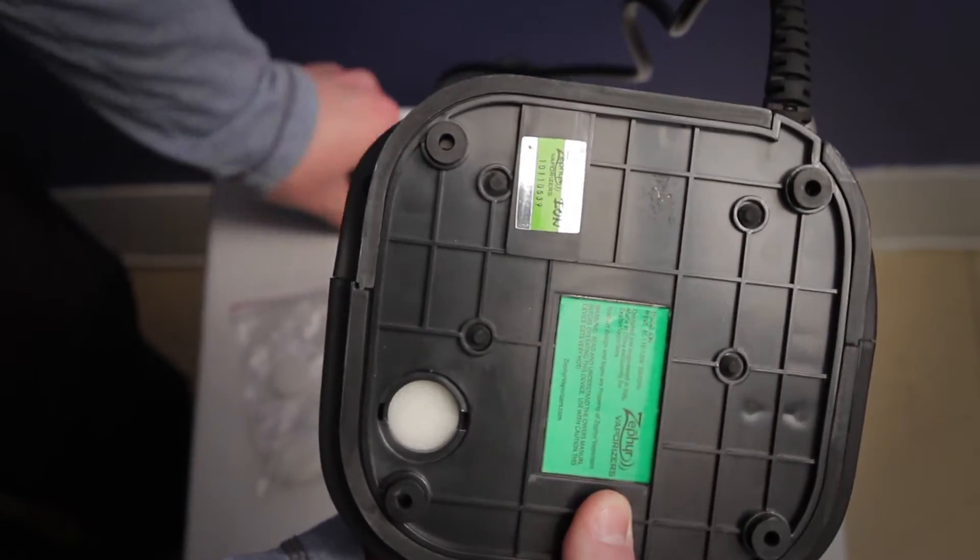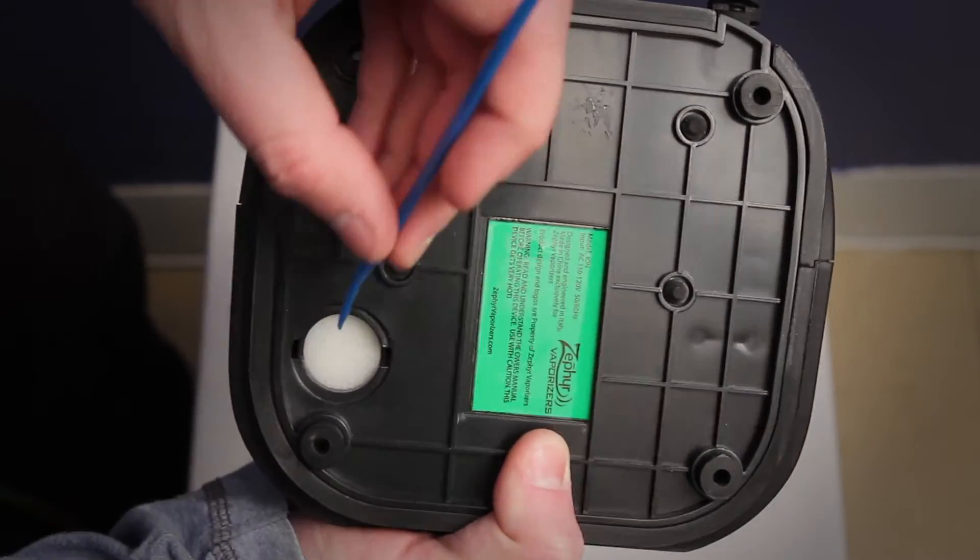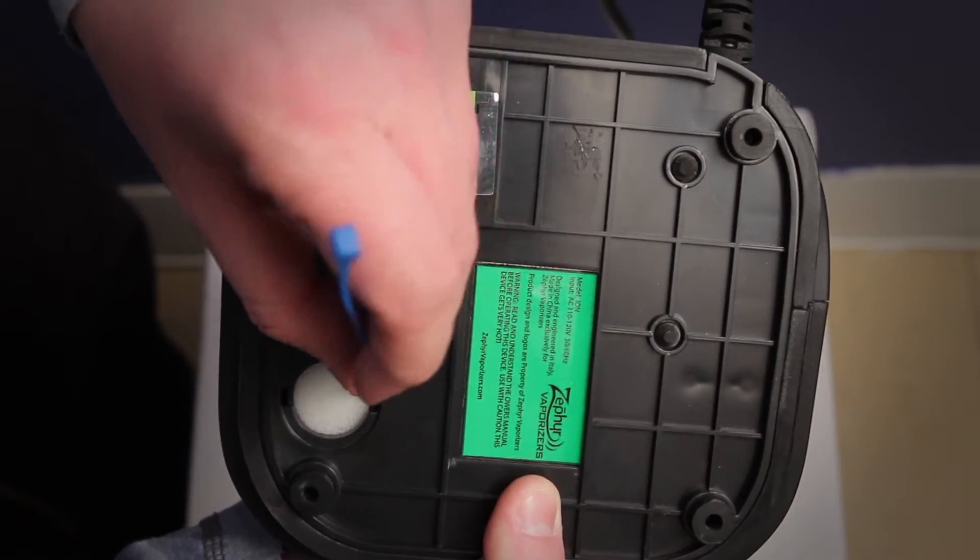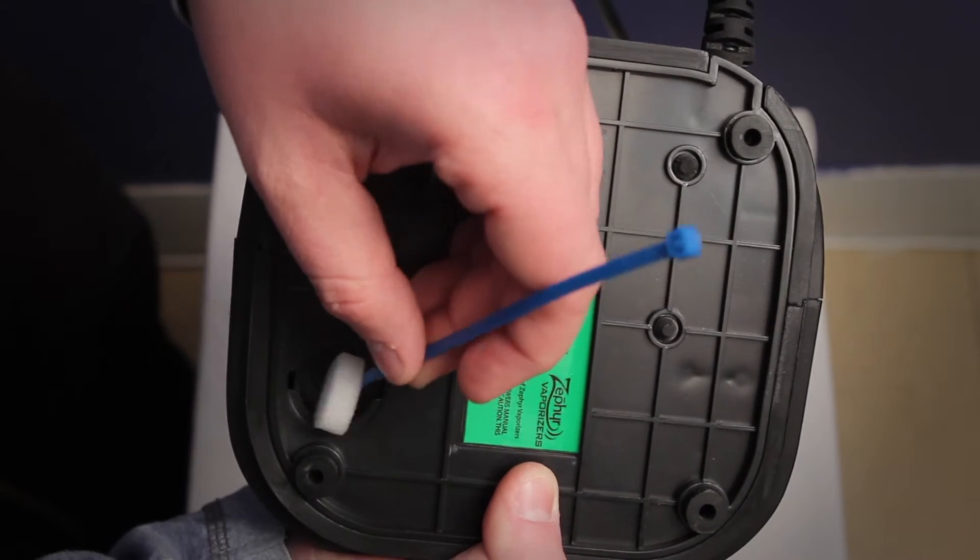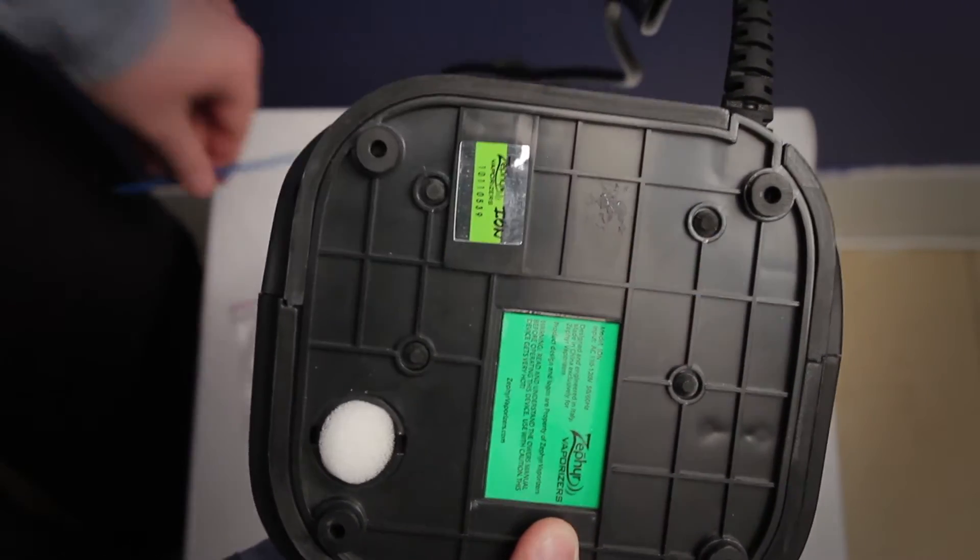Once the cover has been removed, you will see the old air filter seated in the recess. Remove and discard the old air filter.